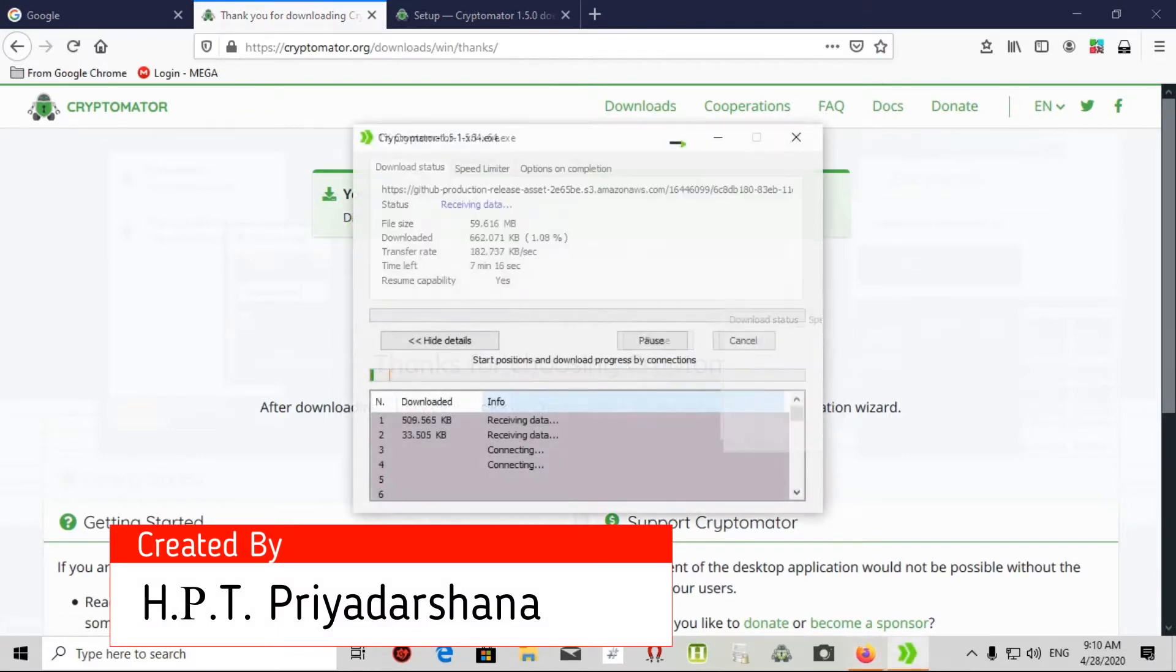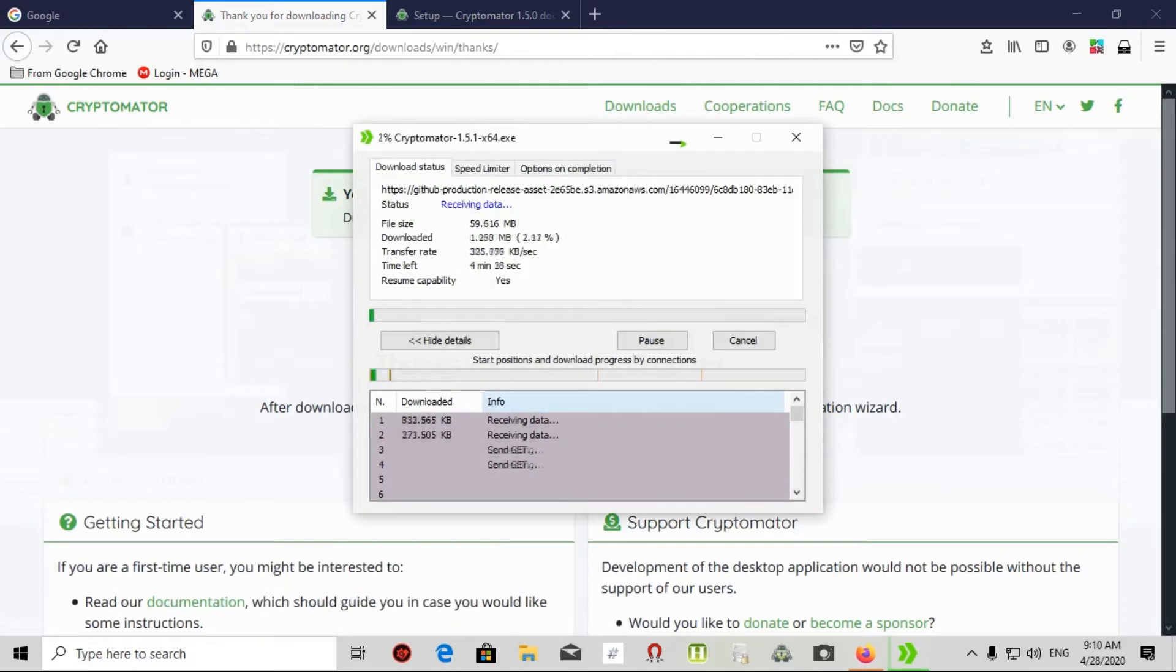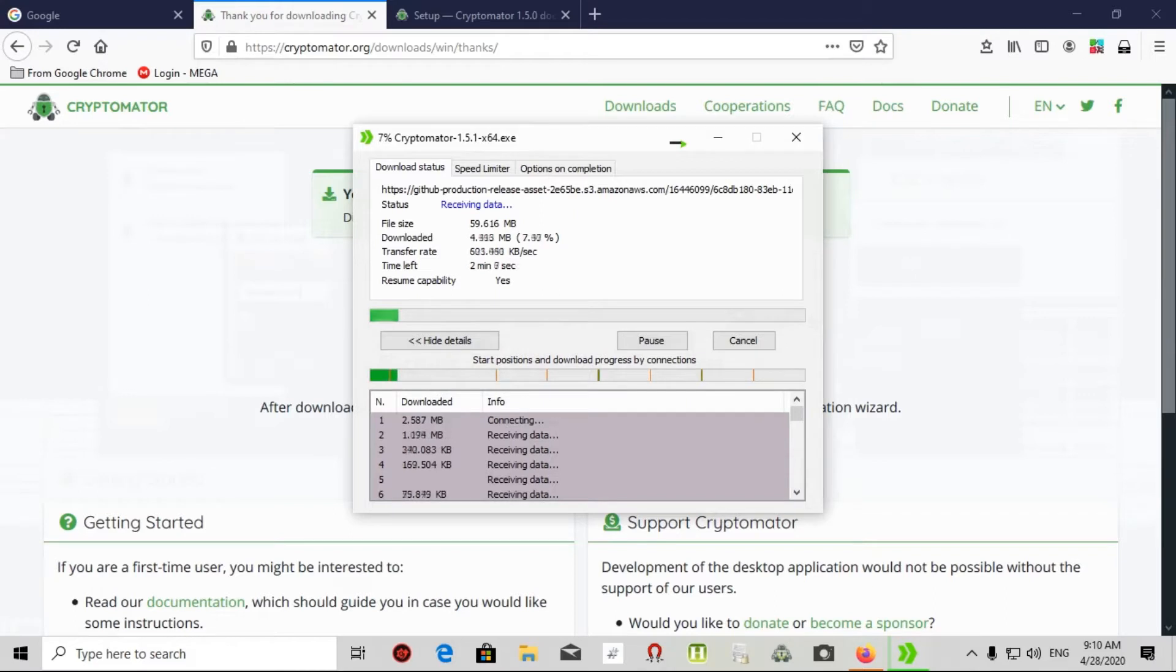I start the download. You can see it's progressing.